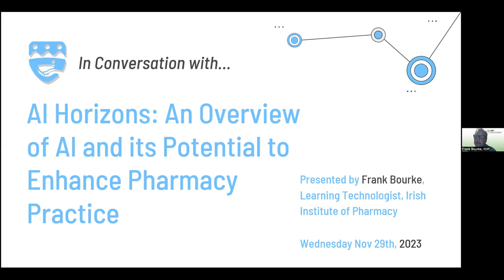Hello everyone, you're all very welcome to this evening's webinar on AI. Part of my role, as Michelle said, is to explore and use technology to innovate, complement and enhance the IEP services. Following a similar presentation to my colleagues on AI earlier this year, which focused on trends and practical applications, I was asked to put together a webinar on AI for the wider pharmacy community.